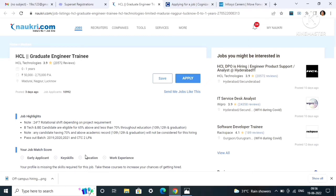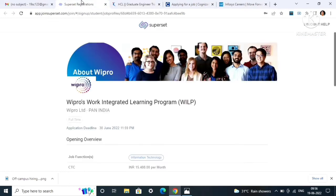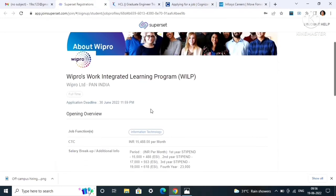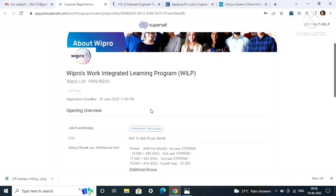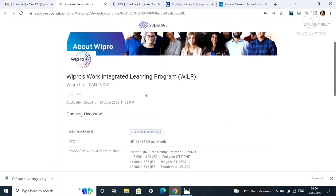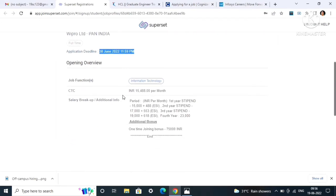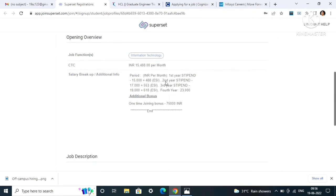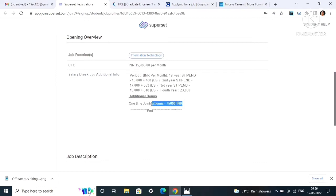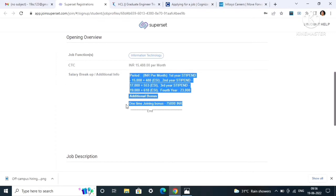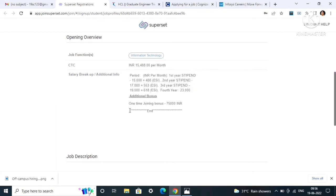This was all about HCL. The last and not the least, fourth one is from Wipro. Wipro is work-integrated learning program WILP. Deadline is June 30, 11:59 PM, so apply as soon as possible. CTC will be 15,488 per month. In the first year it will be 15,000 plus 488. This is the salary breakup, as you can see, then 17,553, 19,618, and 23,000. When you will join, you will get an additional one-time bonus of 75,000 INR.